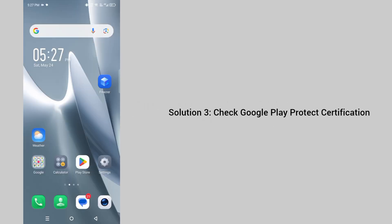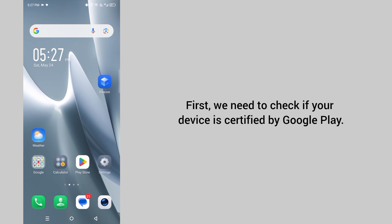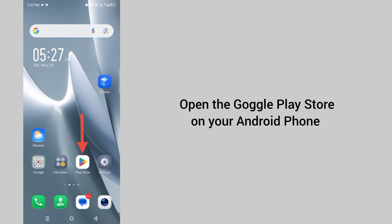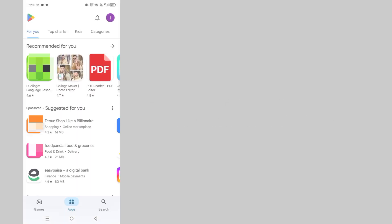Solution 3: Check Google Play Protect certification. First, we need to check if your device is certified by Google Play. Open the Google Play Store on your Android phone.